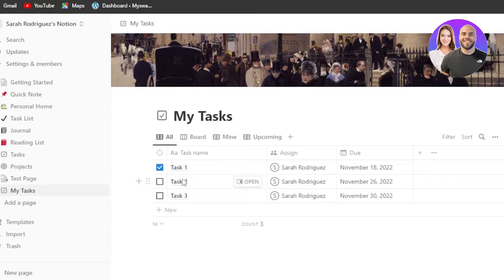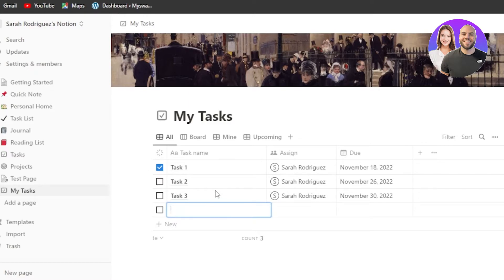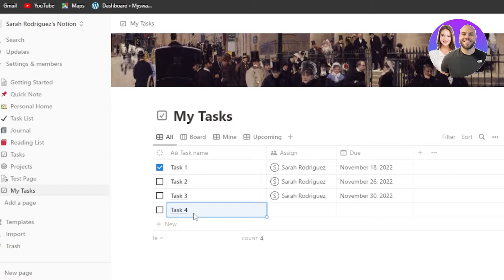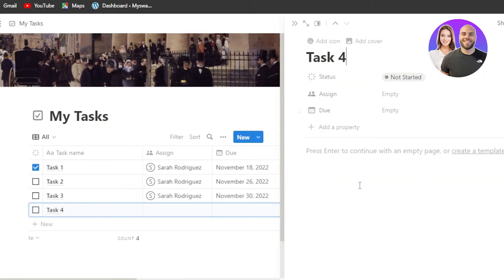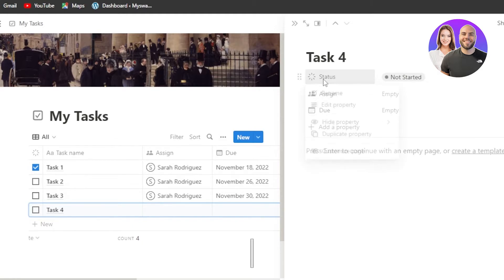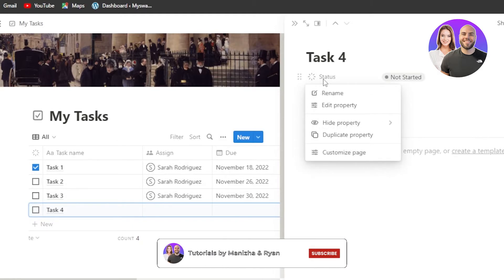So here I can create as many tasks as I like. Click on new and you will be able to give it a name. I'm going to call it task three. Okay, so we have task three. I'm going to go with task four. Click on enter and the task will be created. Now I can click on open and it will open it up right here.